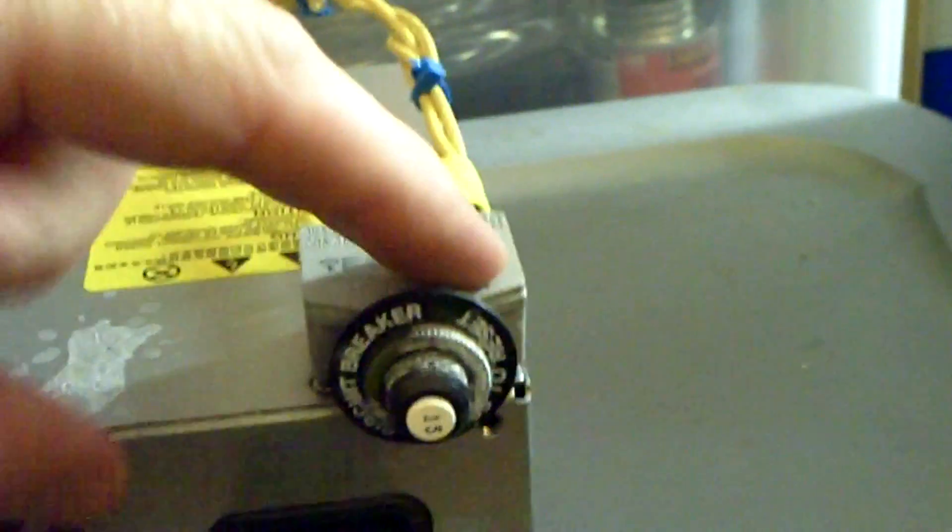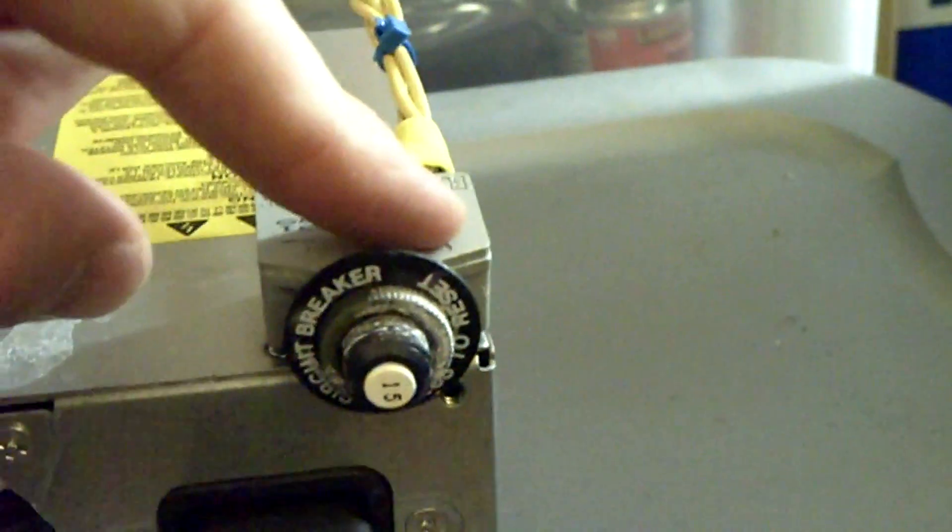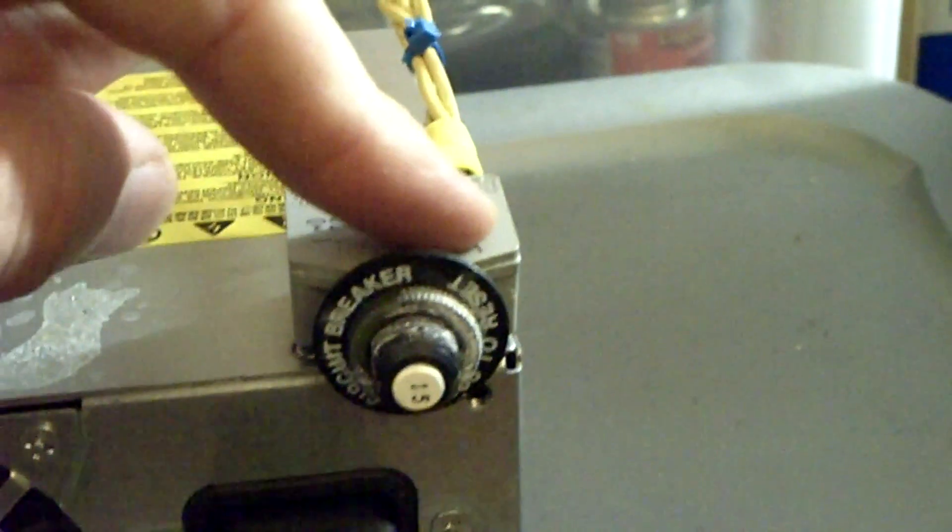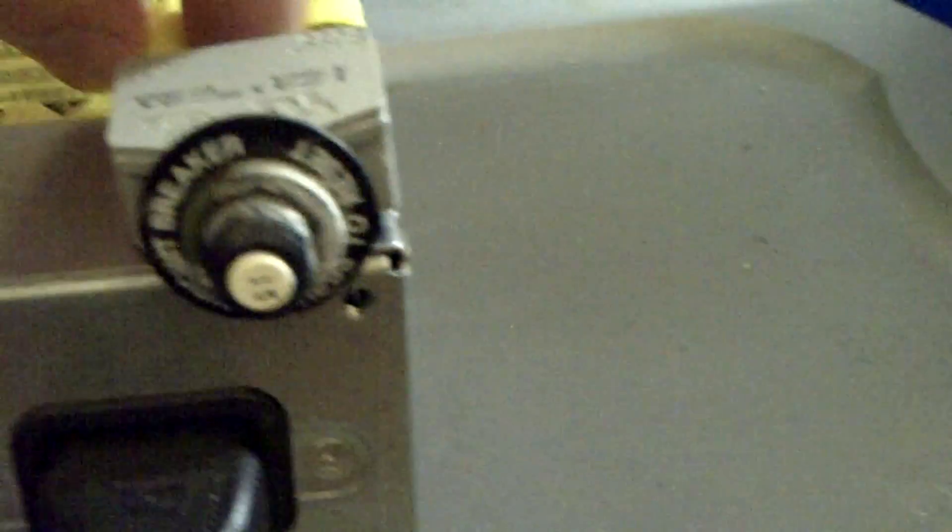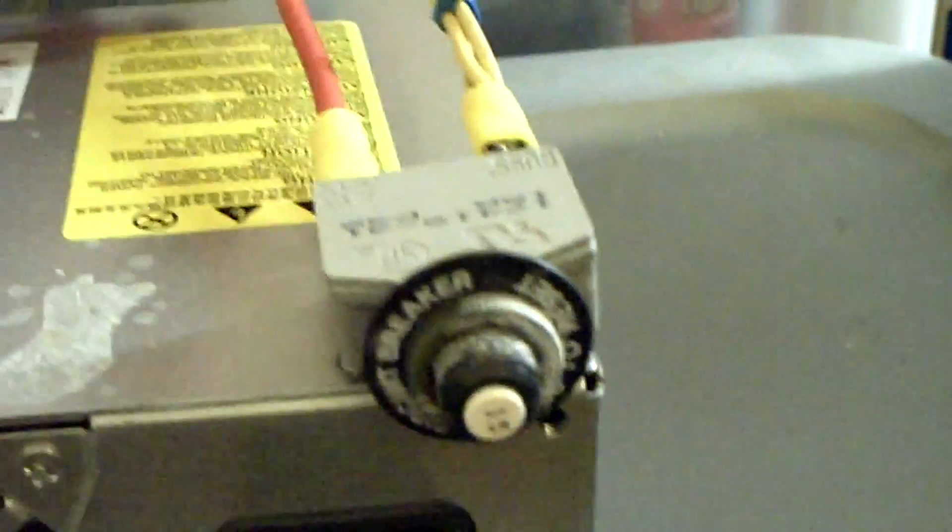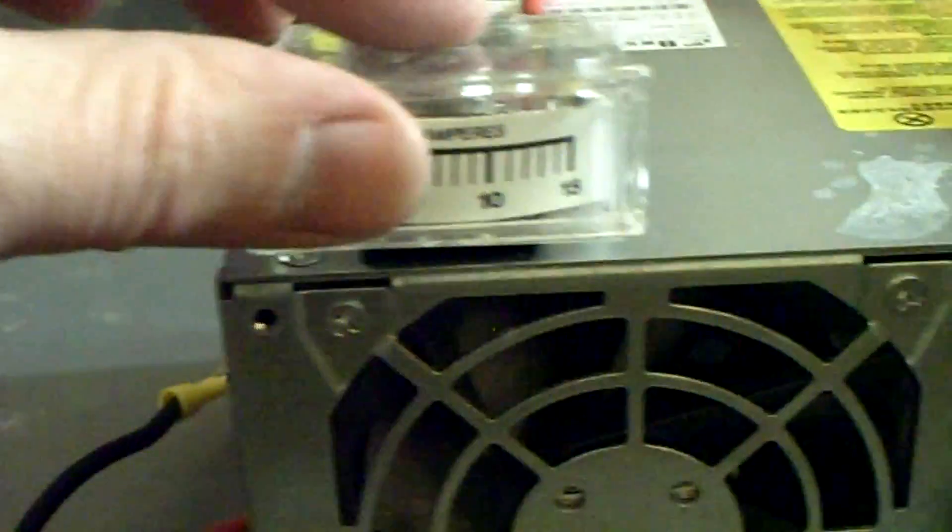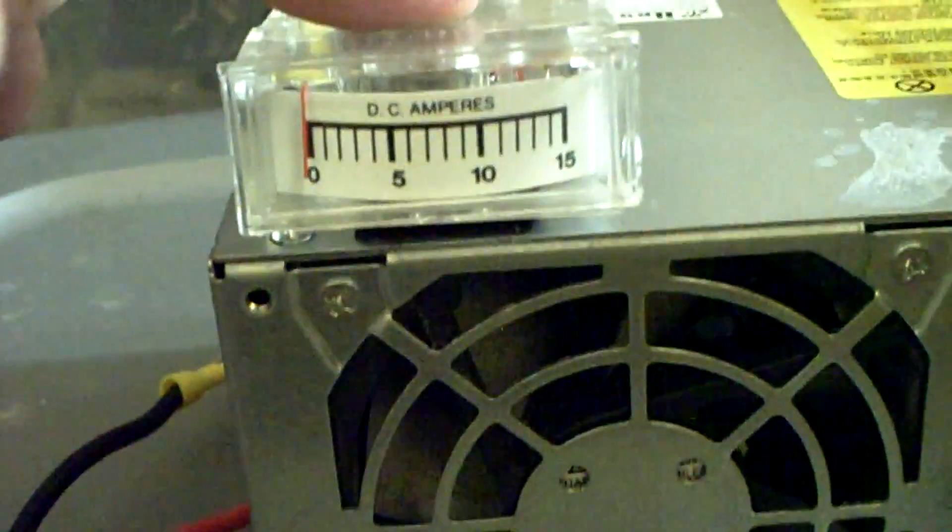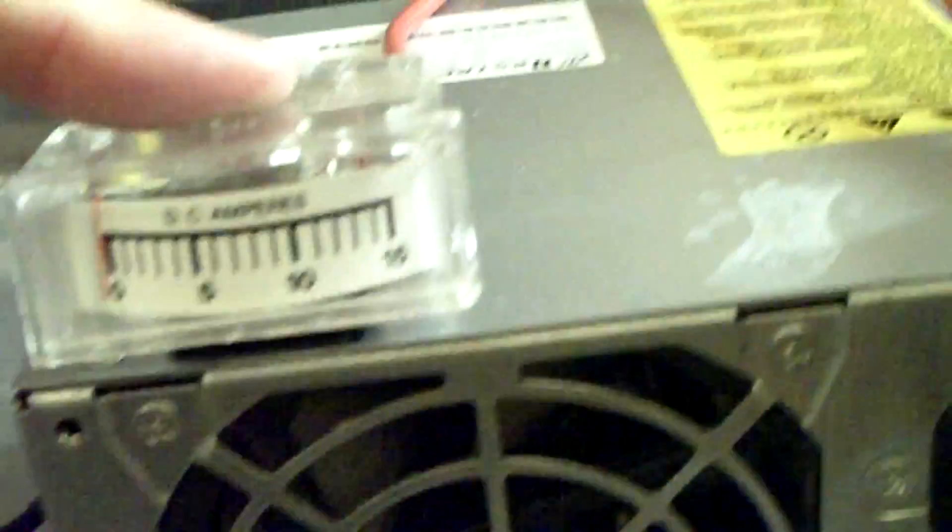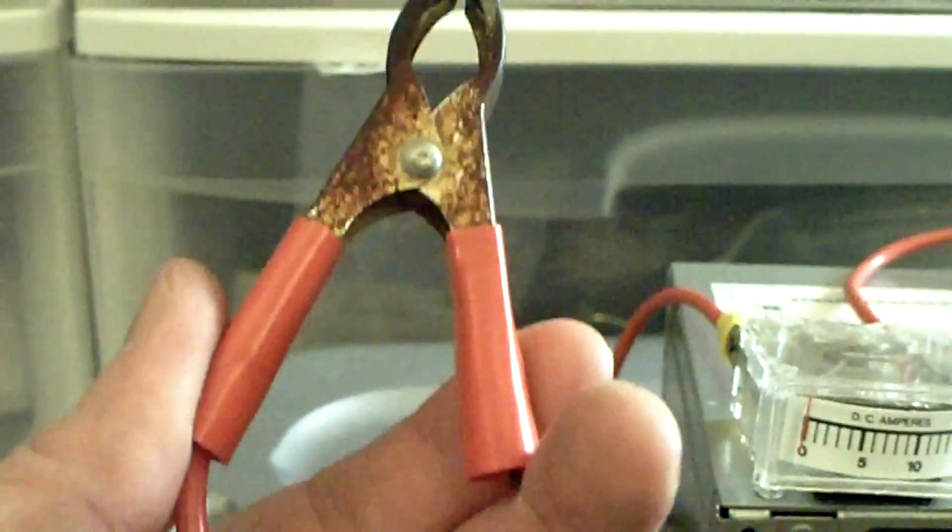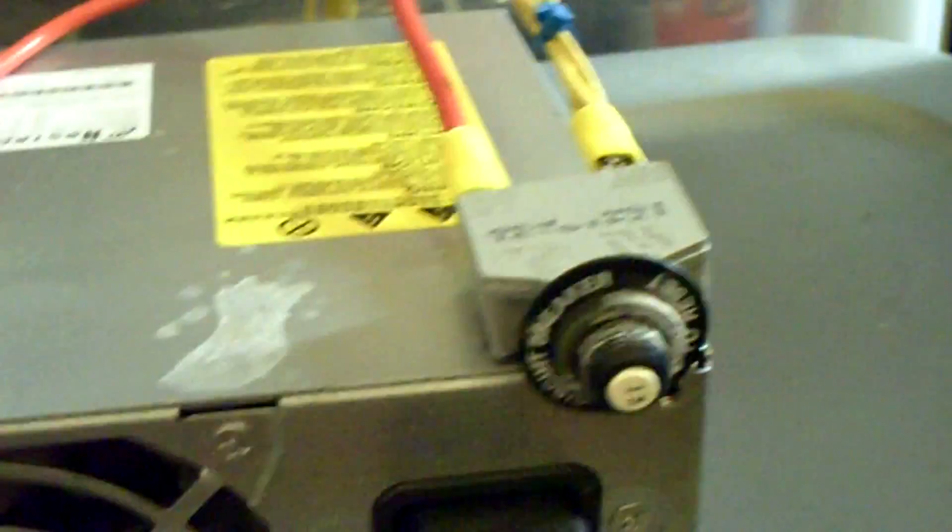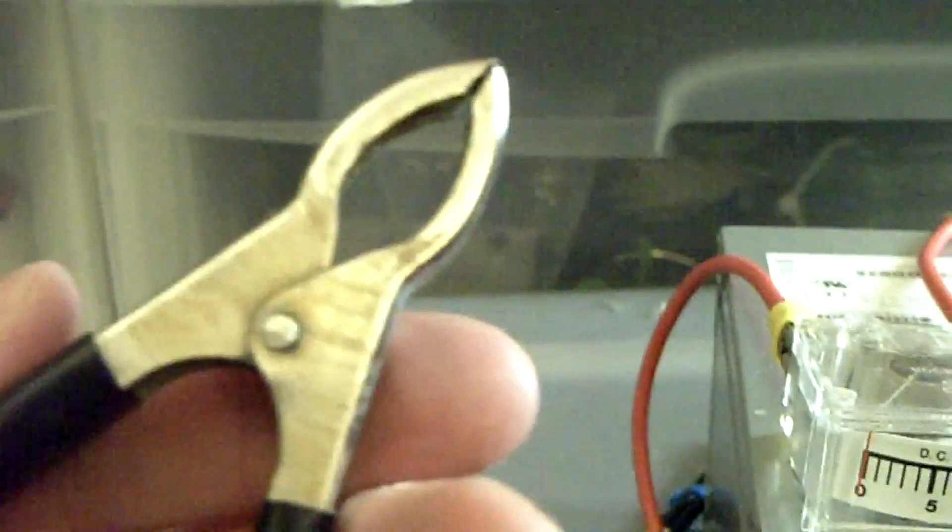Over here, I've got the 12-volt positive going to my 15-amp breaker, then the wire running to my 15-amp meter, and then the positive goes to the alligator clip. Same thing with the negative - it just goes to the alligator clip.